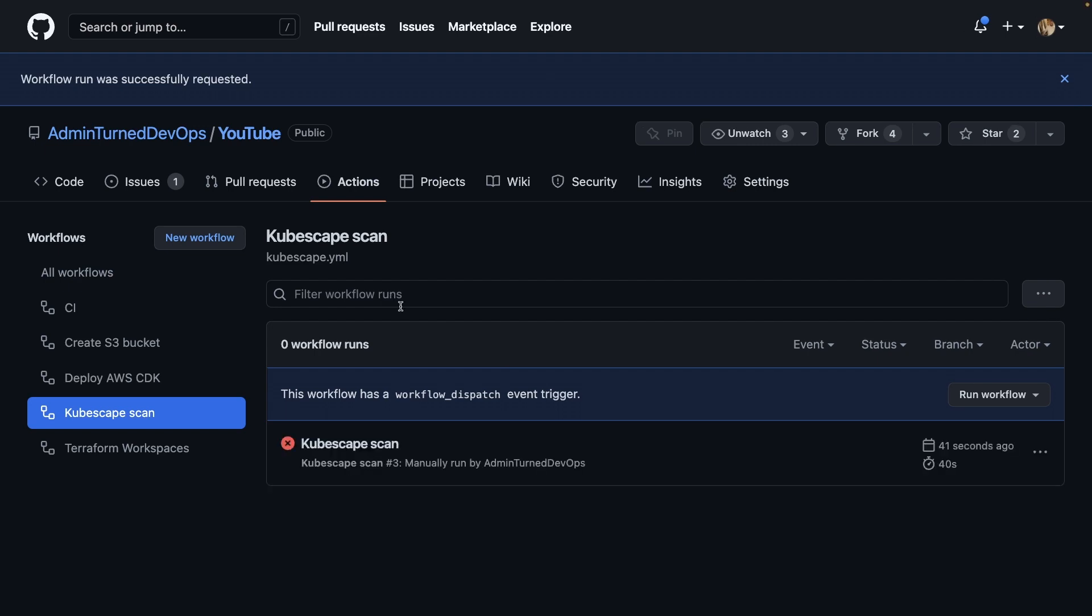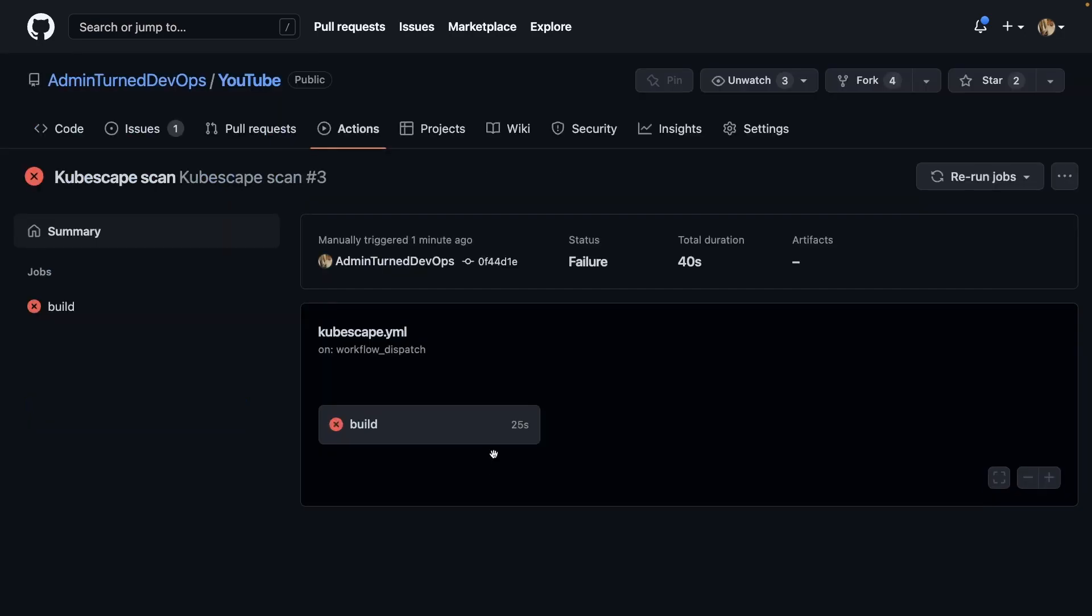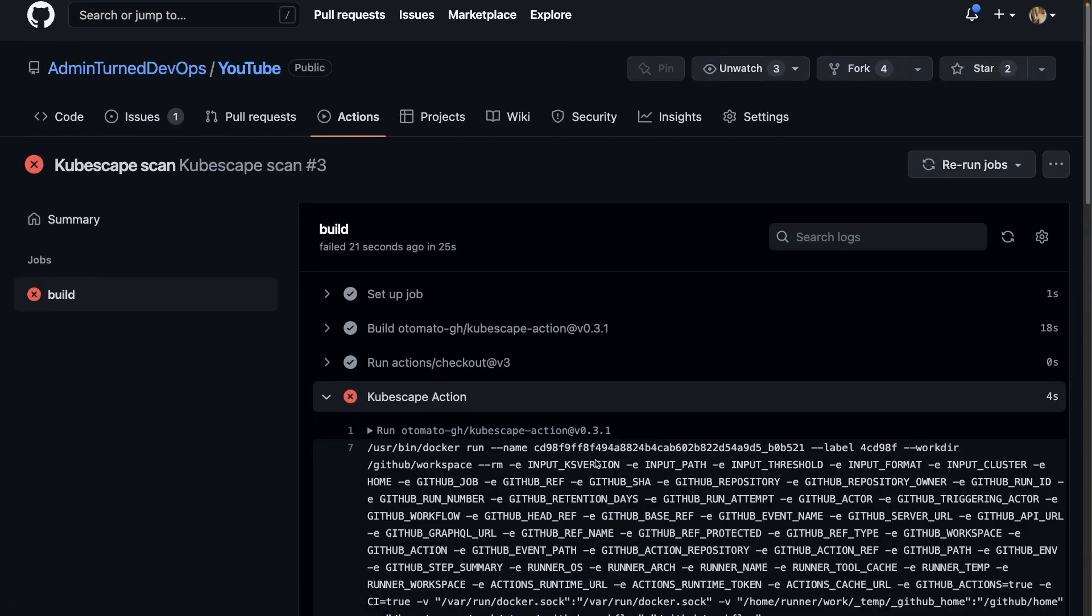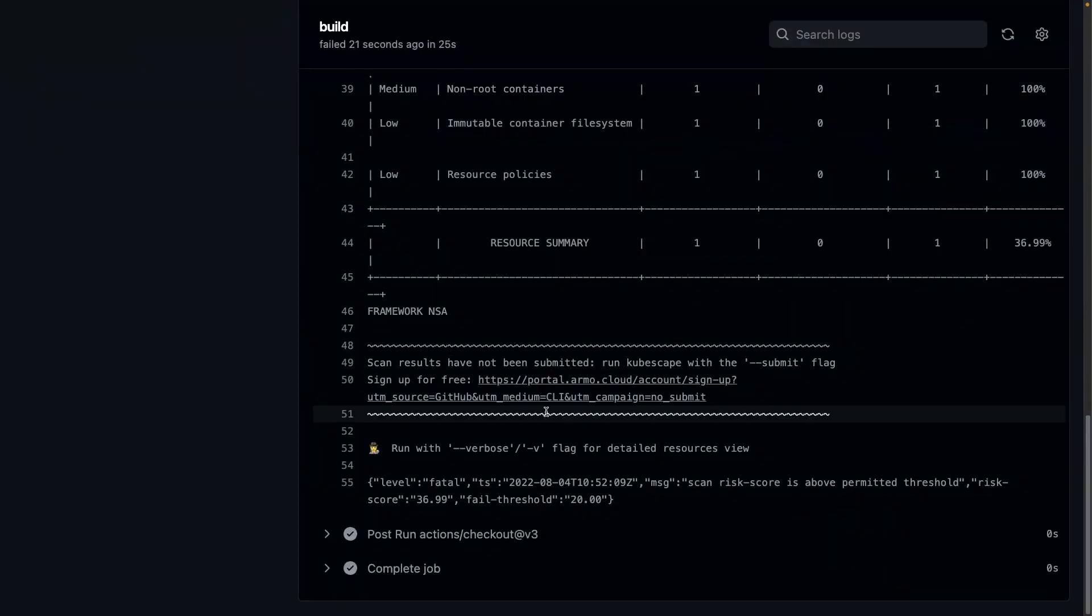All right. And as we can see, it did complete. It does say that it failed, but it actually did run the scan. And the reason why it's failing is because we have vulnerabilities. So if I click on this right here, I can click on the build.